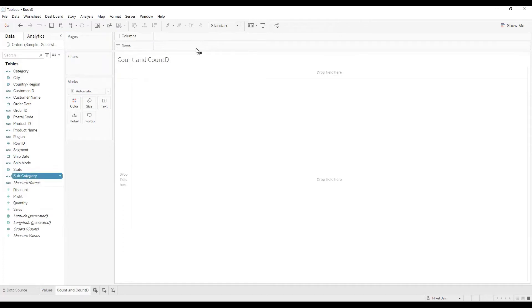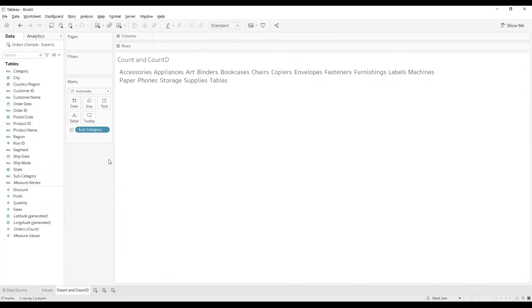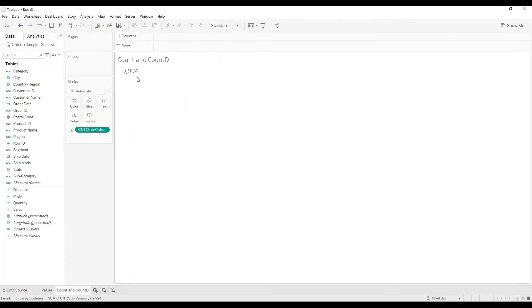I'll drag and drop it over here to Text, and now I'm going to convert it into a count. The moment I convert it into a count by clicking on the downward arrow over here and selecting COUNT, the number that I'm getting is 9994. That gives me count of all the subcategories that are there.